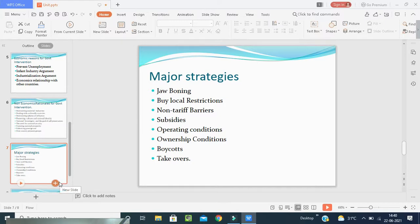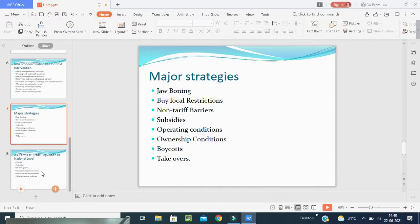Specifically, by local restrictions, non-tariff barriers, subsidies, operating conditions, ownership conditions, by force, and takeover — these are the strategies made for international business, meaning for government interference in the industry.